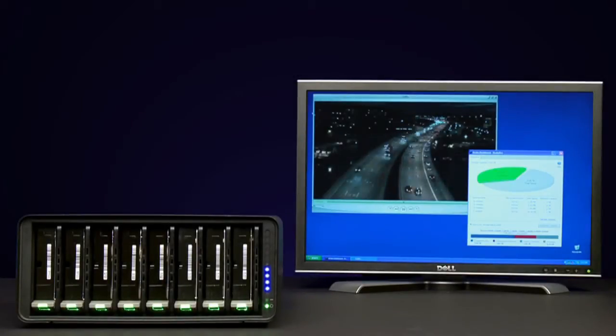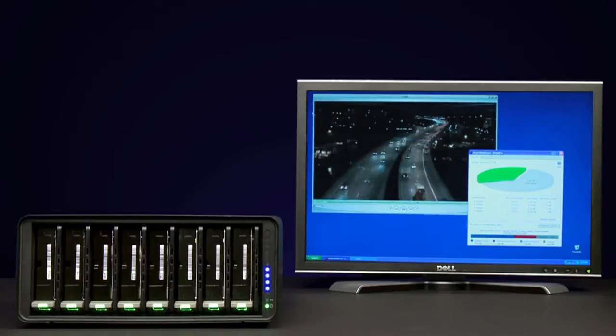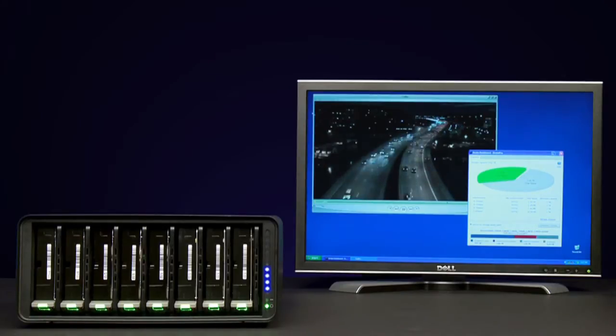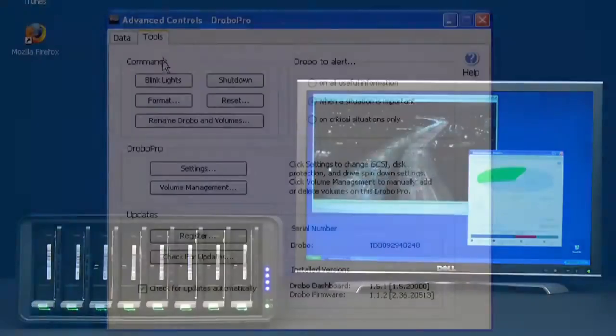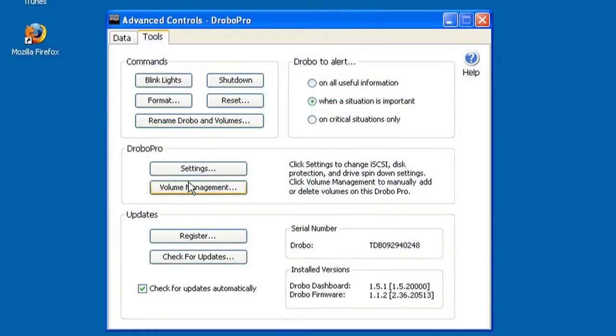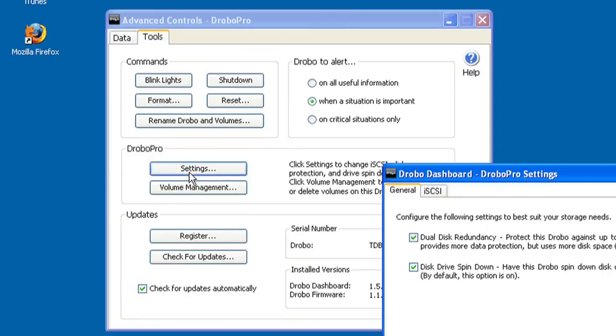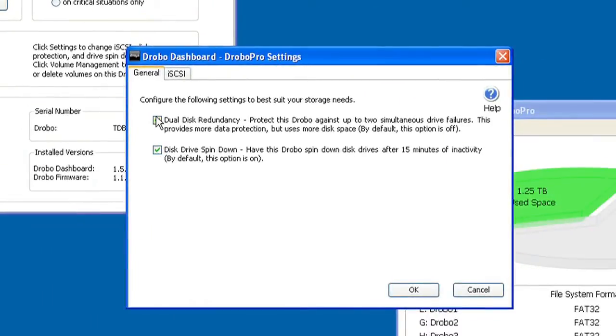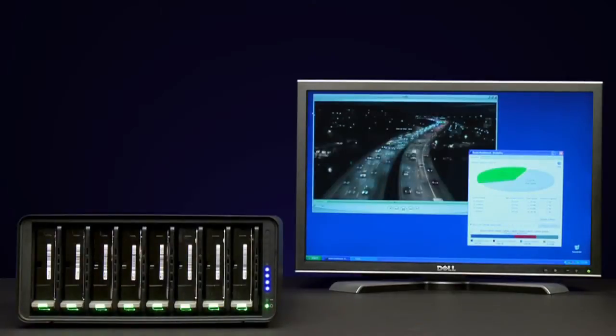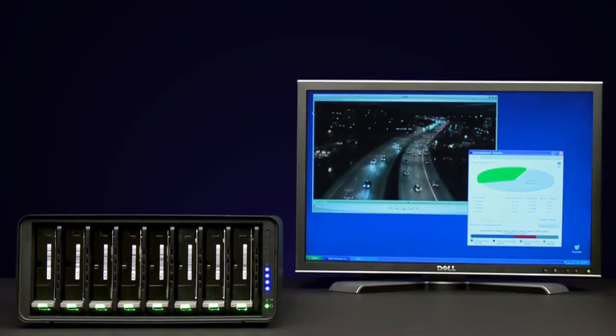Configuring DroboPro to withstand up to two simultaneous drive failures is as simple as enabling the dual drive redundancy option in Drobo dashboard. And during these failures, you never lose access to your data. Let's see how this works.